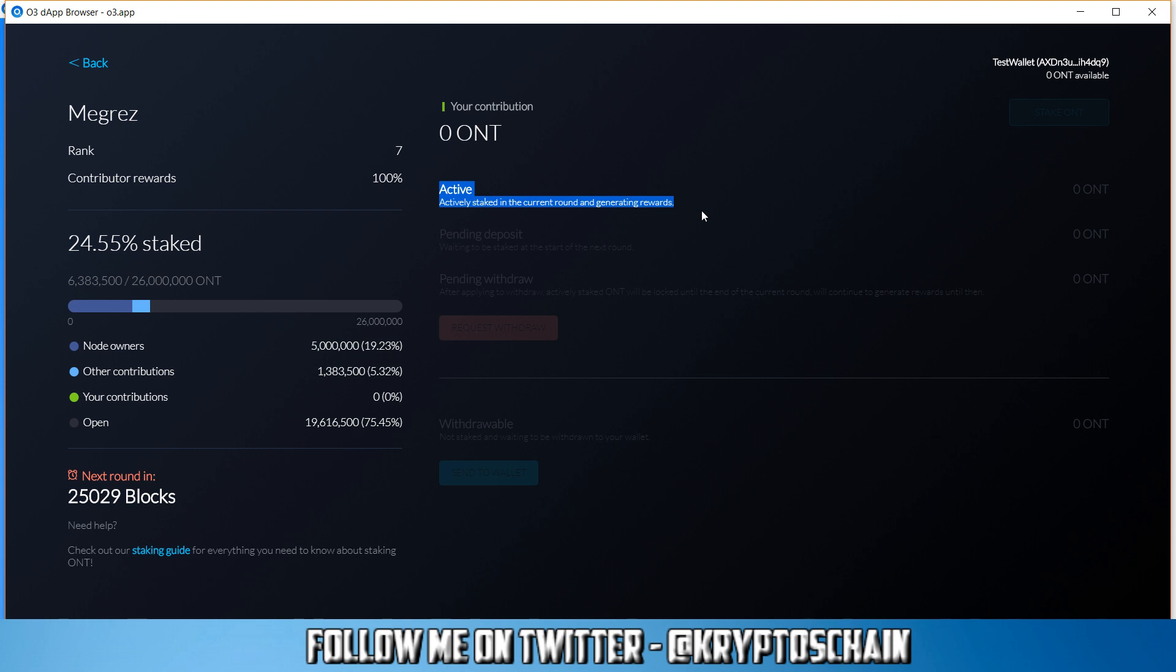So it would be considered staking for January because the round which ended in February actually started in January. So I hope I'm being clear enough. Round 10 started in January but it ended in February. However, because it started in January, the ontology foundation will reward you for the whole month of January. So you will get the rewards which are more or less eight times, like I said, the amount of ONG you would normally get if you were to keep the ontology coins in your wallet.